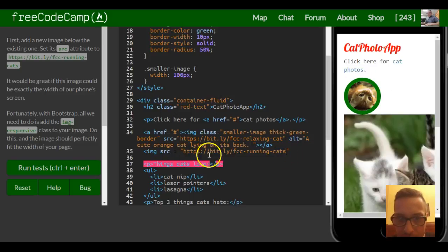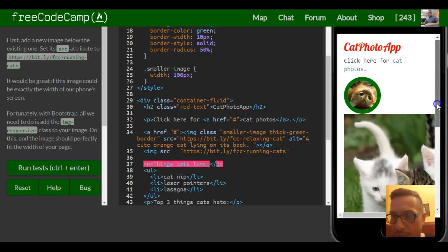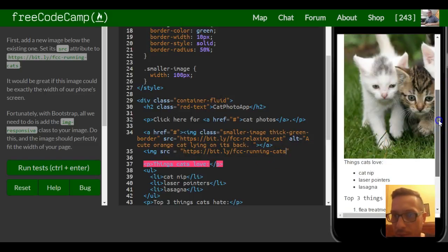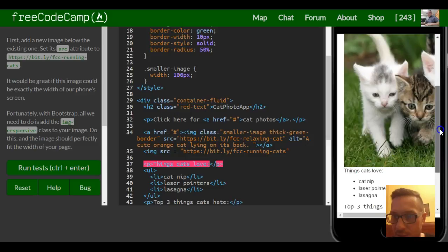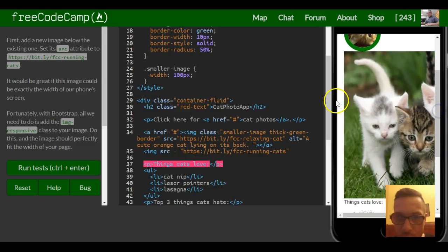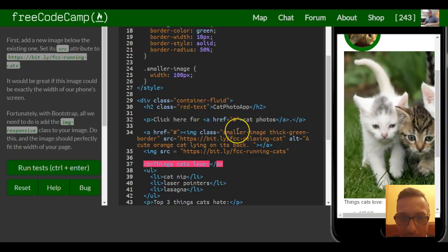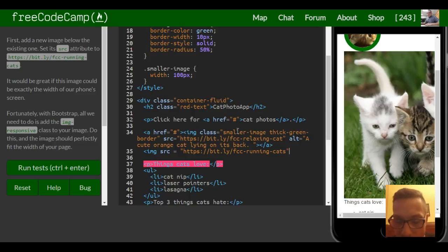Okay, so now it loaded this image and as you can see it's really big. So when we add the img-responsive class...